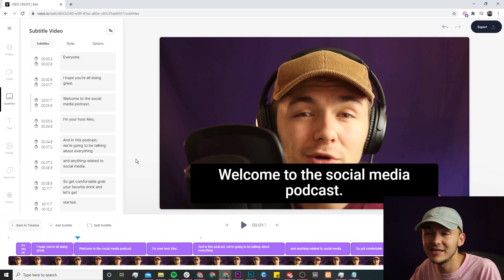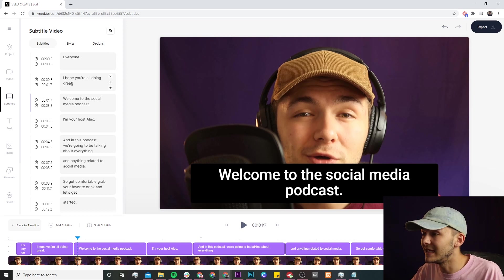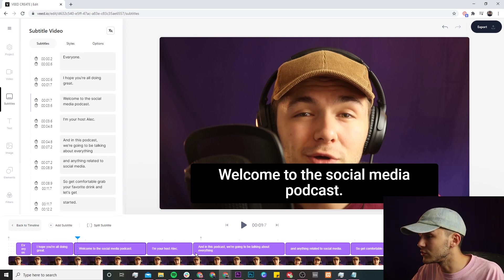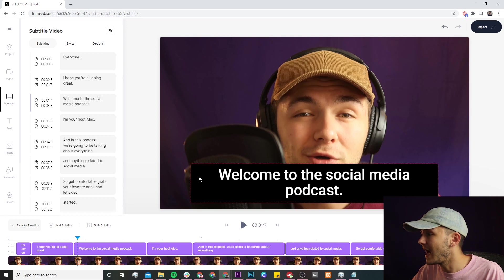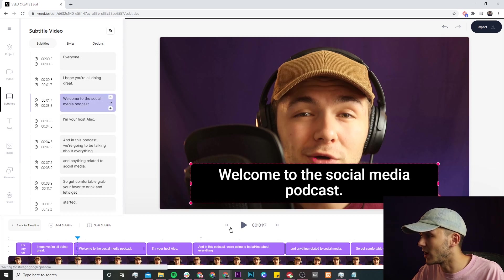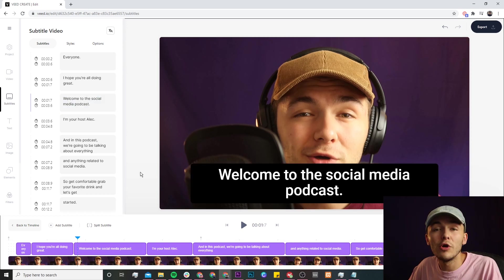We have them in the left subtitle editor, on the actual timeline with their timings, and then on the actual video canvas right here.